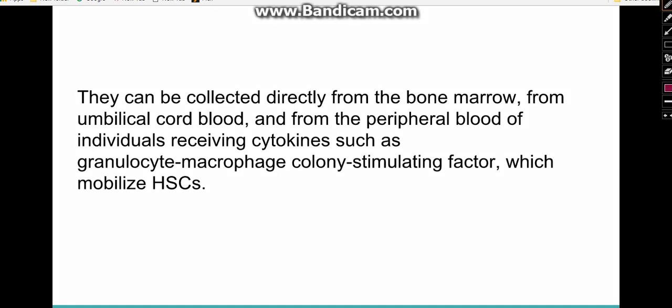Hematopoietic stem cells can be collected from the donor's bone marrow, from umbilical cord blood banks, or from peripheral blood. To collect them from peripheral blood, the donor is given specific colony stimulating factors, which mobilize hematopoietic stem cells from their microenvironment into the peripheral blood. They are identified by CD34 positivity and then used for bone marrow transplantation.